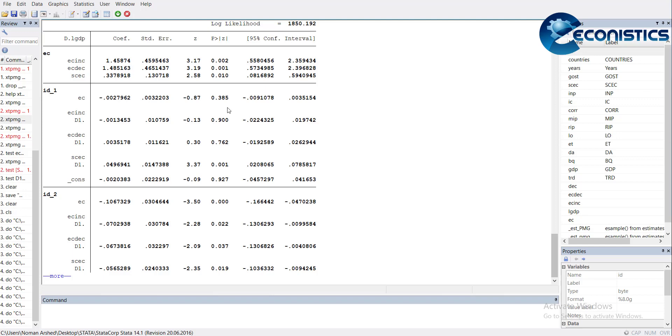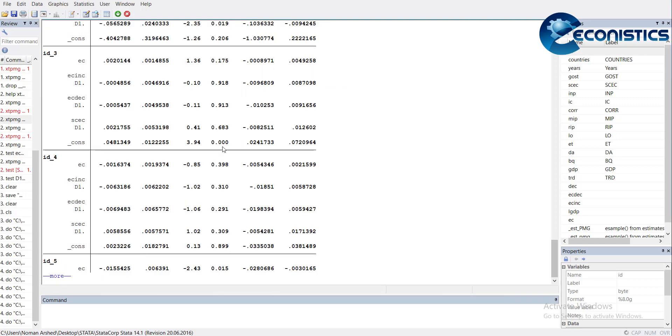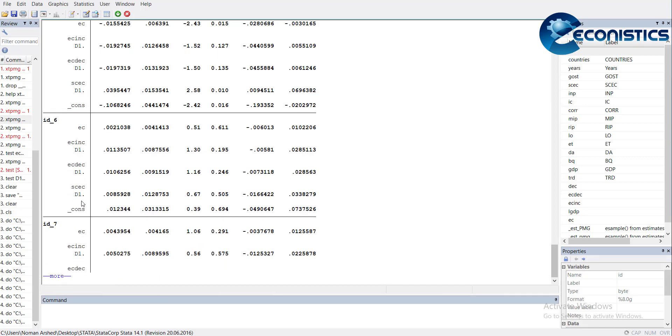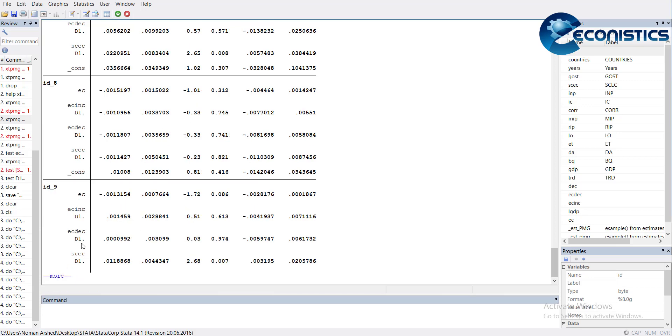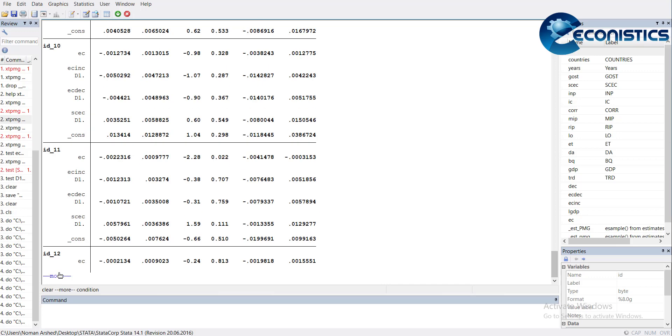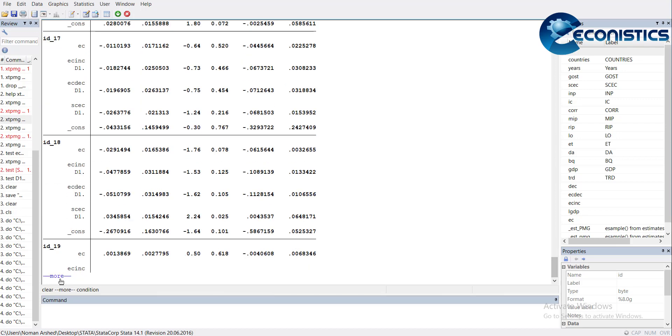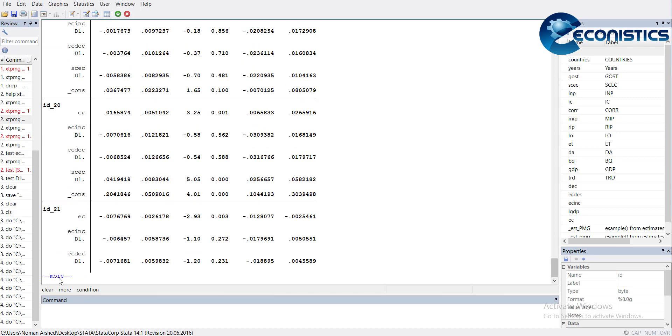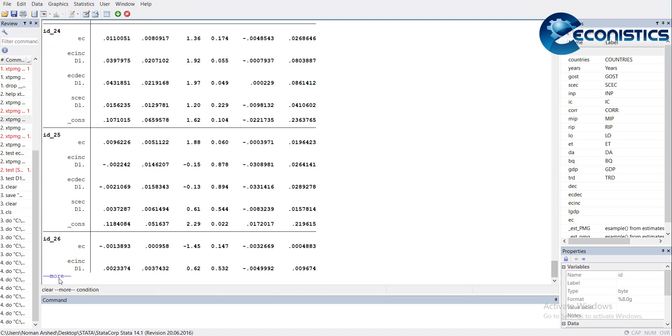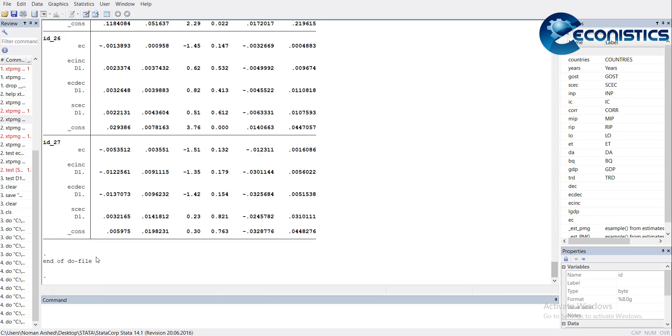For the case of ID 1, there is no convergence. For 2, there is no convergence. Similarly, you can go on. You can see different countries: ID 5 has convergence, ID 6 does not, 7 does not, 9 has convergence, ID 10 does not have, 11 has it, 12 does not.